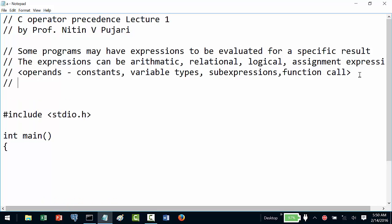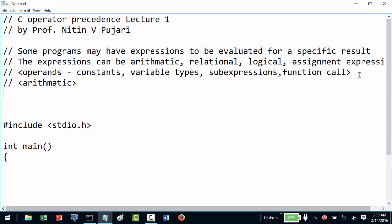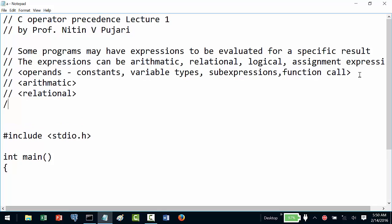Based on the expressions, the operand types, and the rules applied with respect to use of operators with specific types of operands, operators can be classified as arithmetic, relational, and logical.